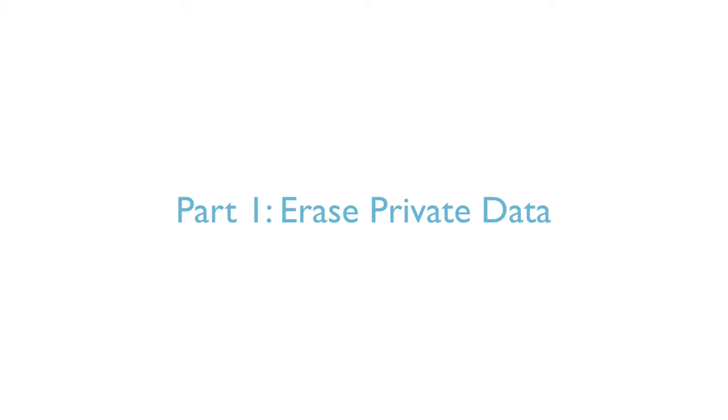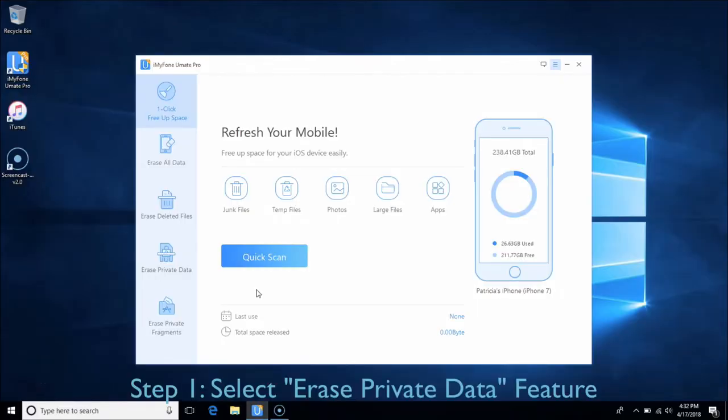Part 1: Erase Private Data. In this part, you can erase your private information on your devices, which is normally hard to find. Choose the Erase Private Data tab and click Scan.